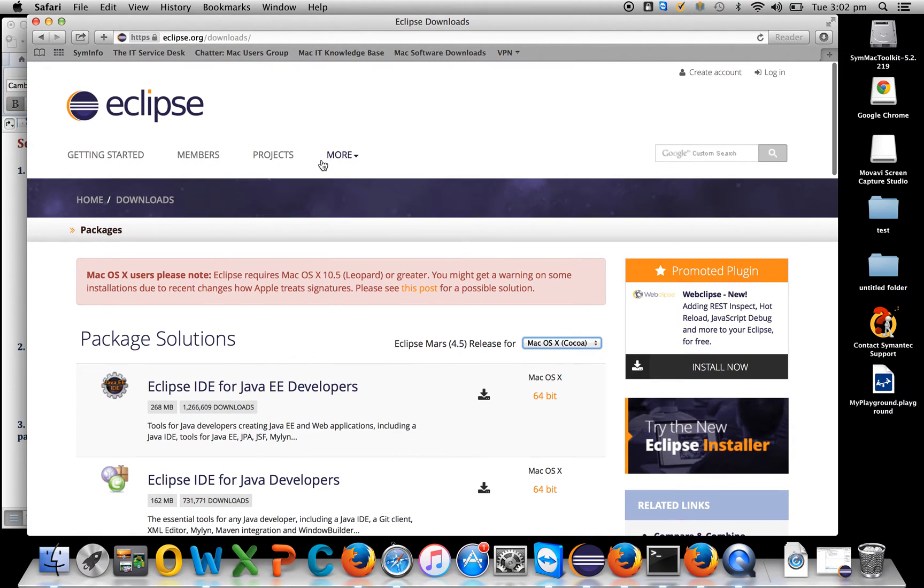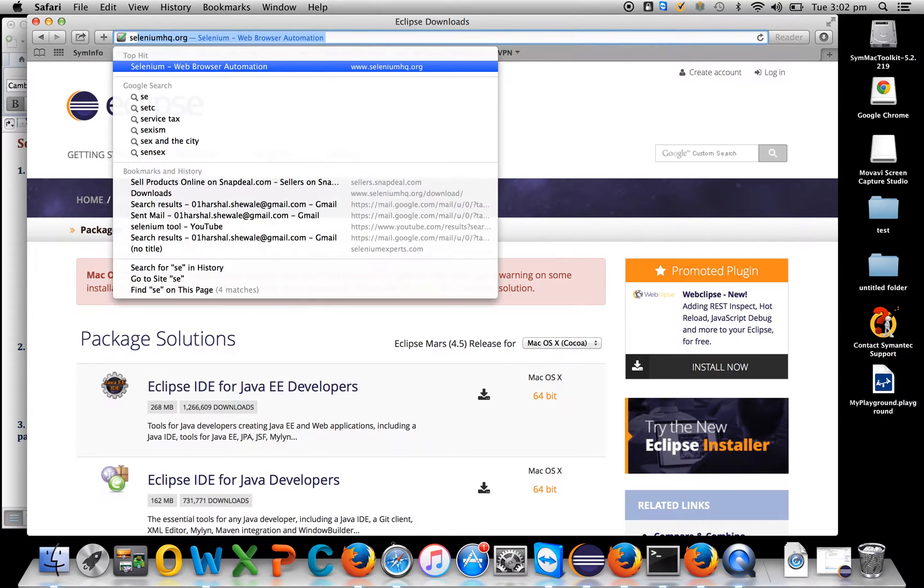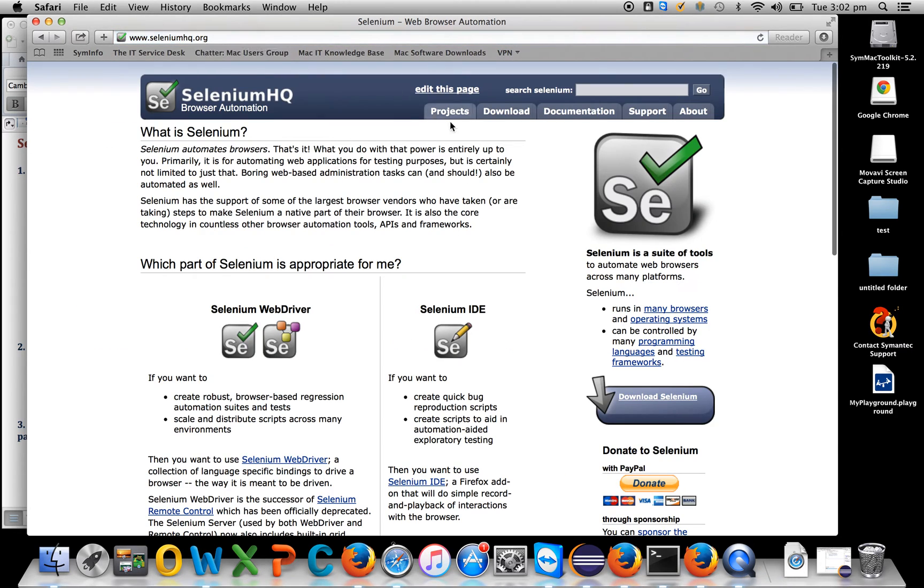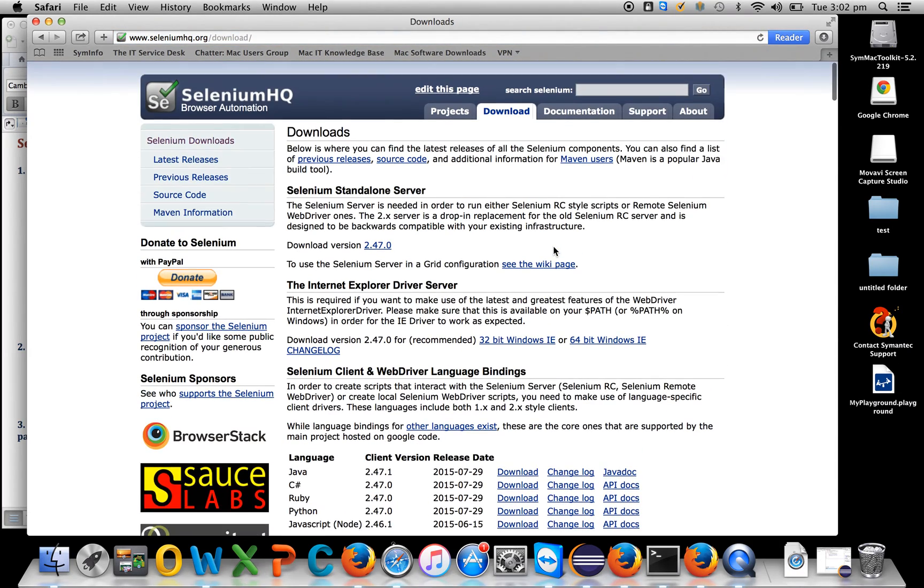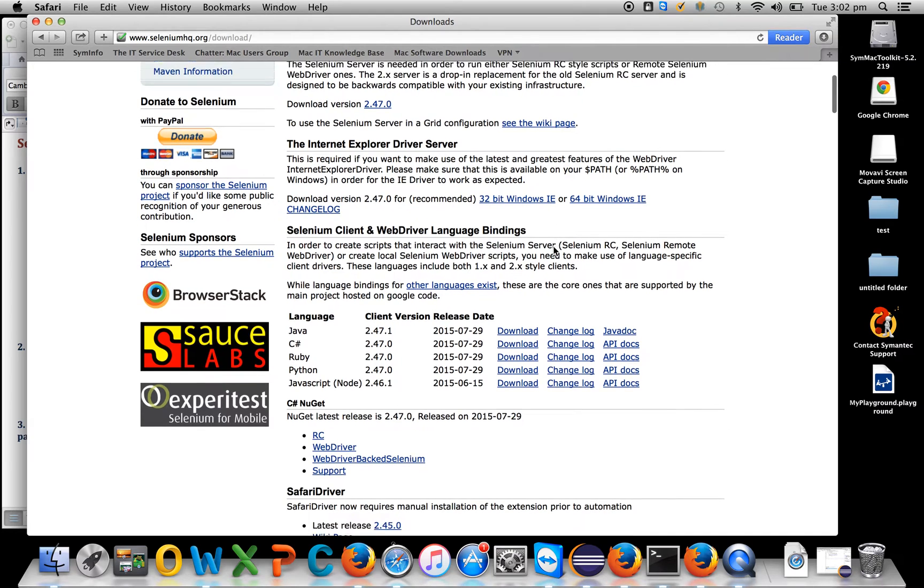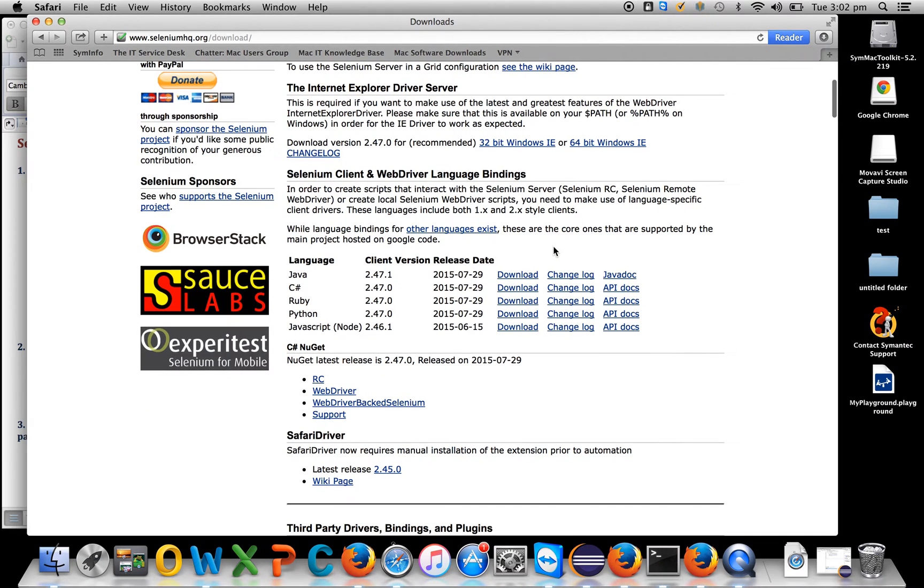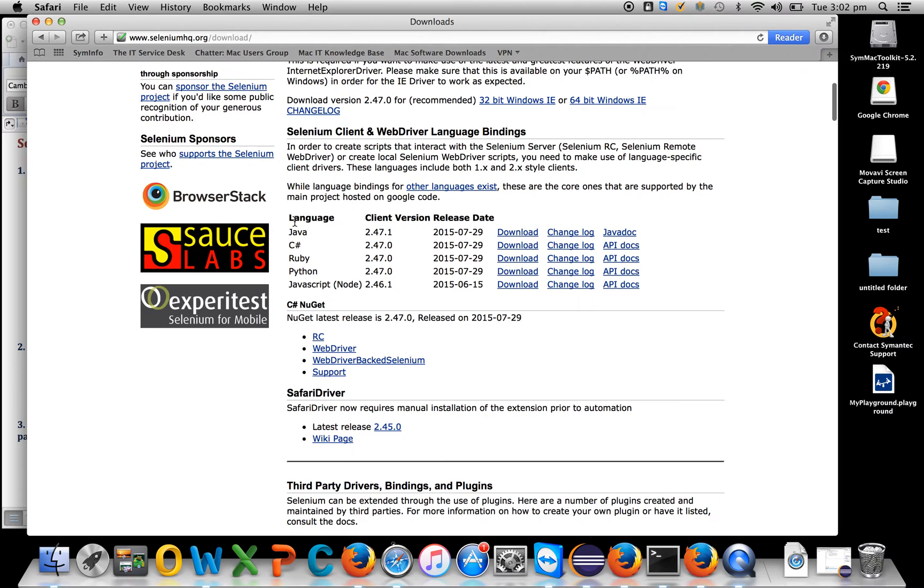These are the two basic steps. The third important step is Selenium WebDriver jars. Selenium has their own website, seleniumhq.org, which is their official website. Go to the download section and you can see various downloads. We're learning Selenium WebDriver with Java. Selenium comes with different languages: Java, C#, Ruby, Python, JavaScript.